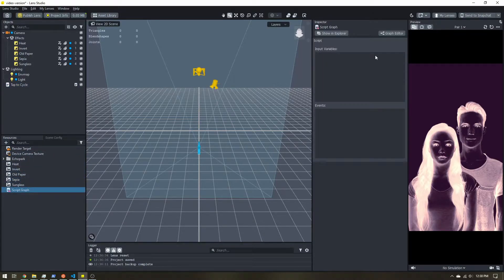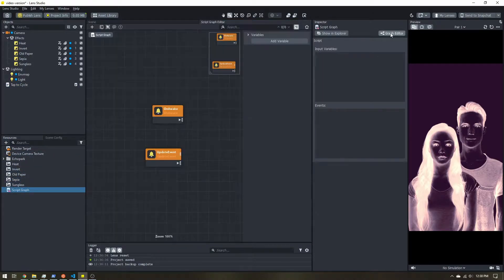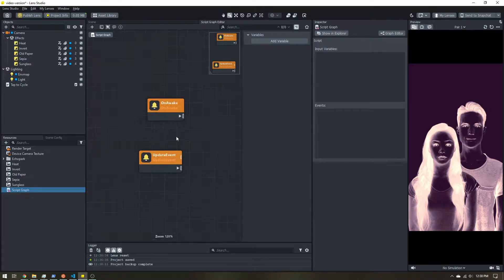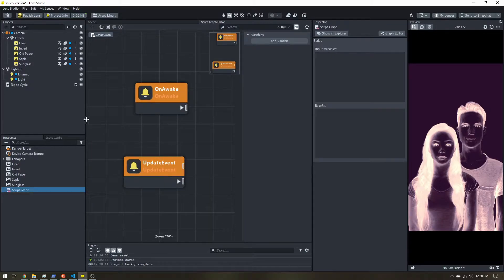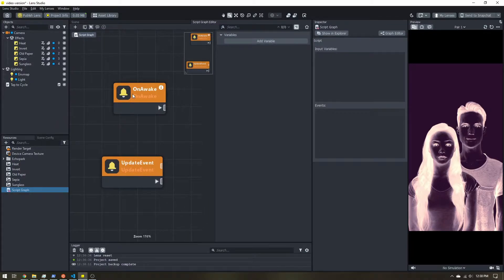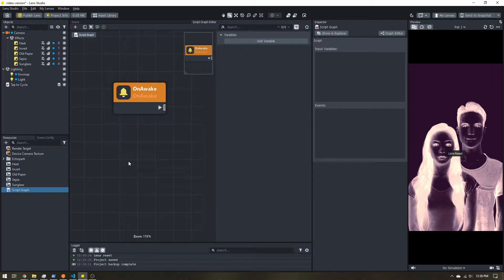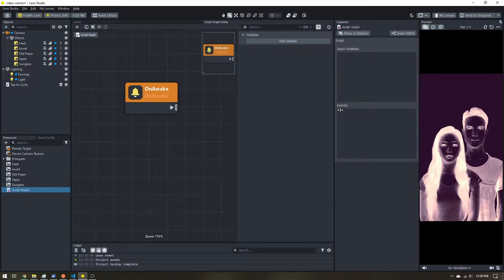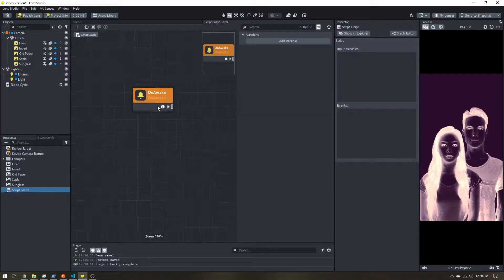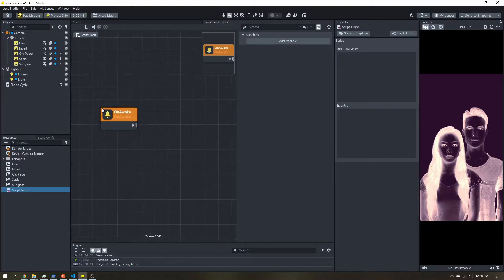Let's click this and open up the graph editor. You'll see we have a couple of events here. On Awake is when the lens starts, and the Update event runs every frame. We don't need the Update event, so let's delete that and scale things around a bit so we have more space to work with.